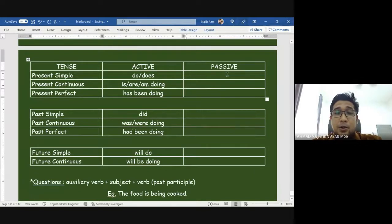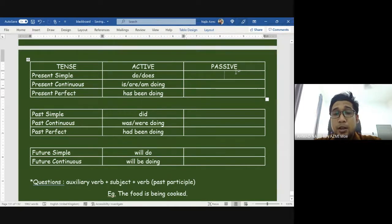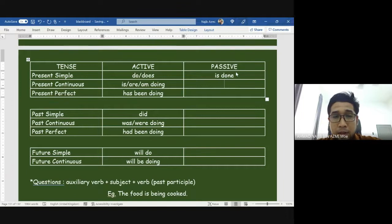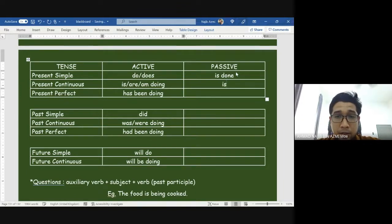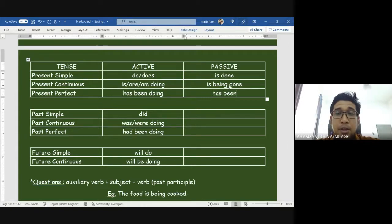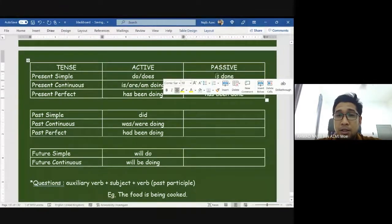To change to passive — meaning 'dibuat' — we add 'is done' for present simple. Present continuous becomes 'is being done.' Present perfect becomes 'has been done.' Past simple becomes 'was done.' Past continuous becomes 'was being done.' When I say 'is' here, it can also mean 'am' or 'are' depending on the subject.